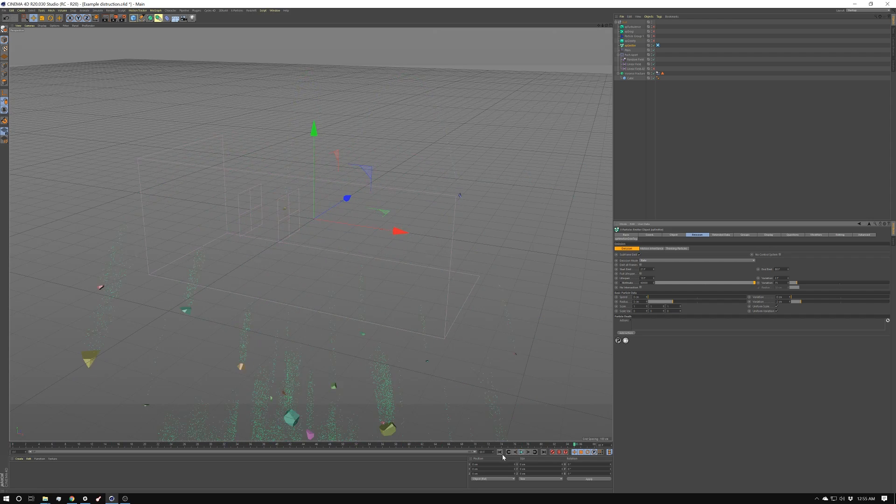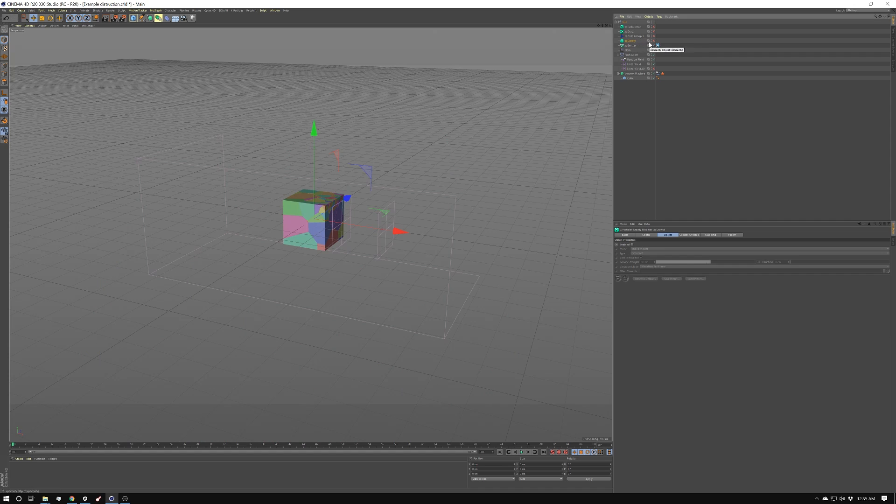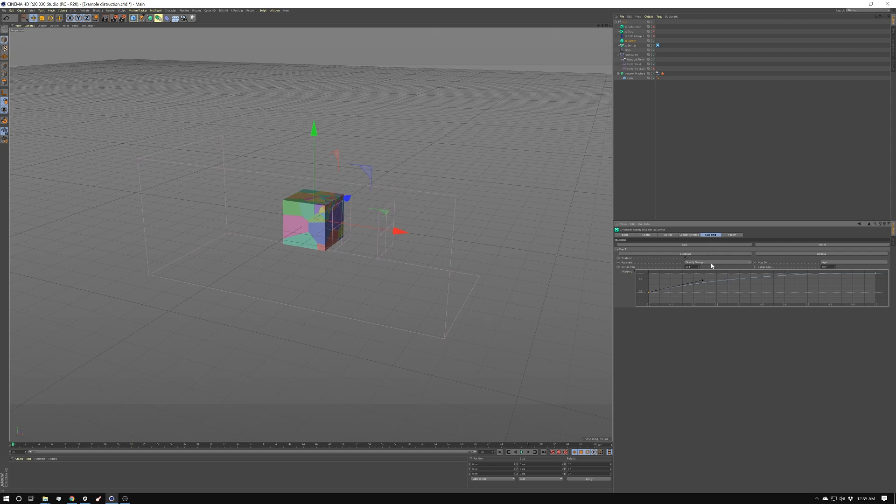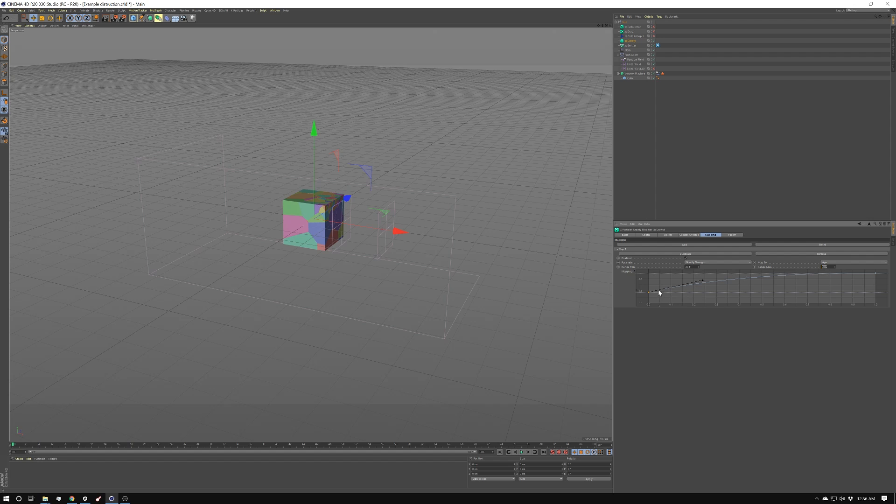And I created a few modifiers. I started by creating a gravity modifier. I have that set to gravity strength 95 with a variation of 8. Then I have mapping set to parameter of gravity strength. And I have range min set to frame 20. And I have range max set to frame 50. And I'm mapping it to age. So essentially, the older the particles get, the more effect the gravity has.